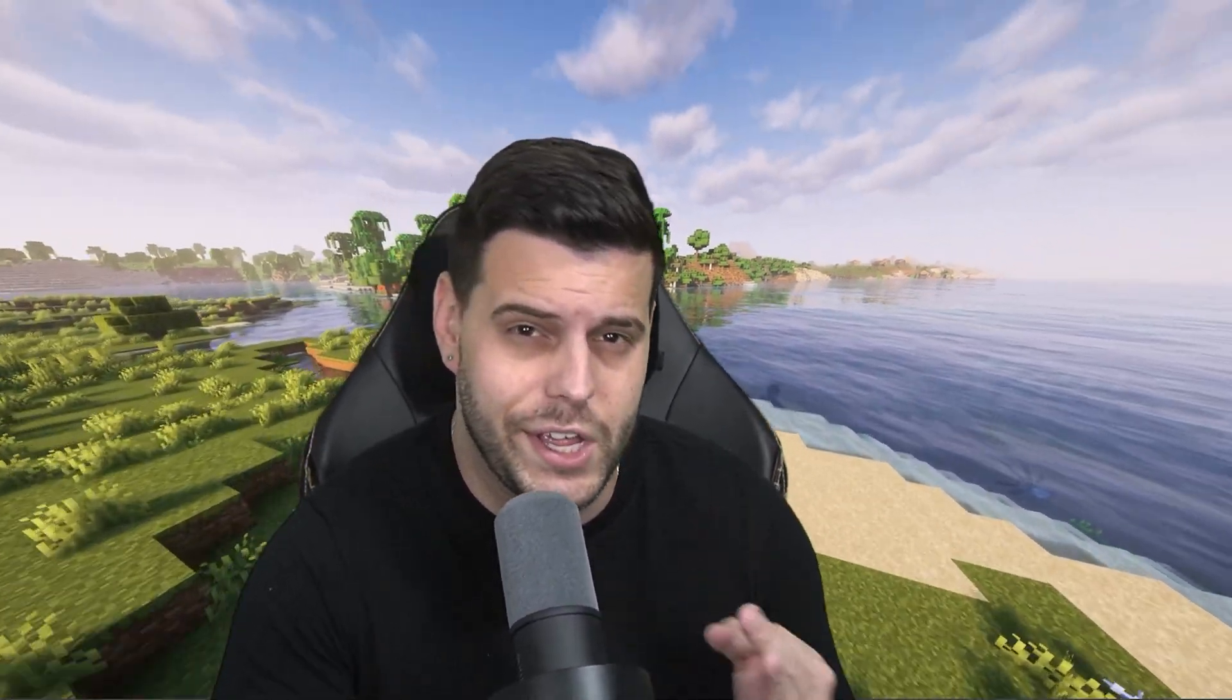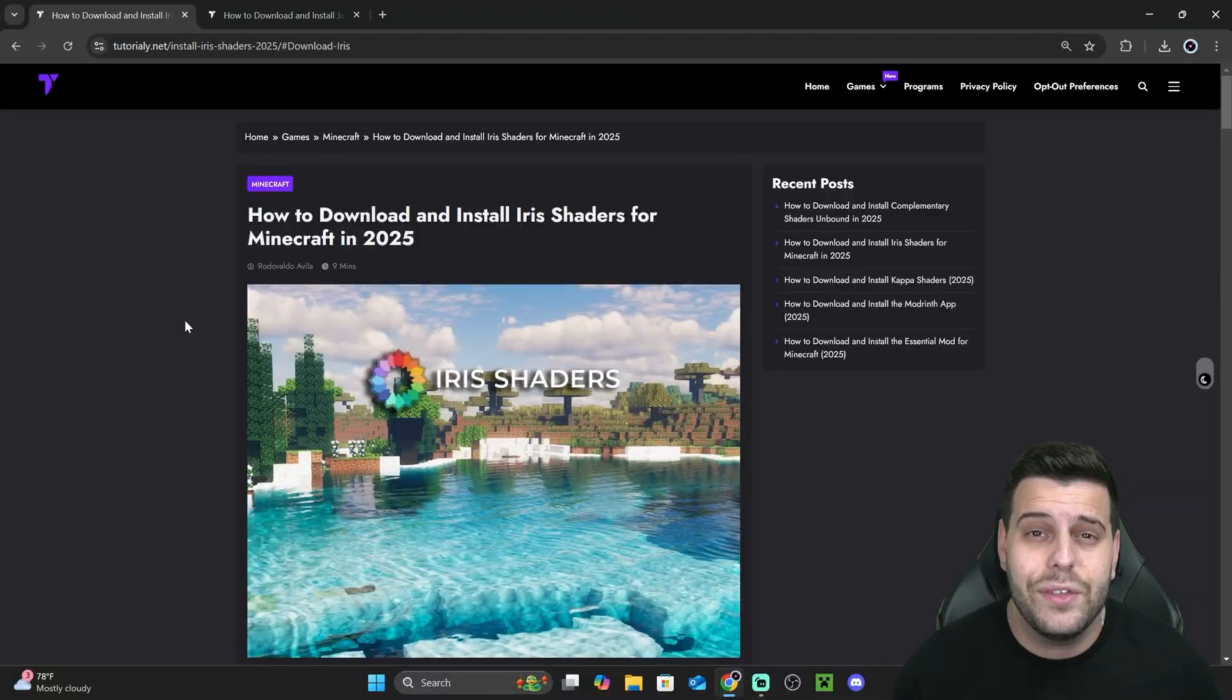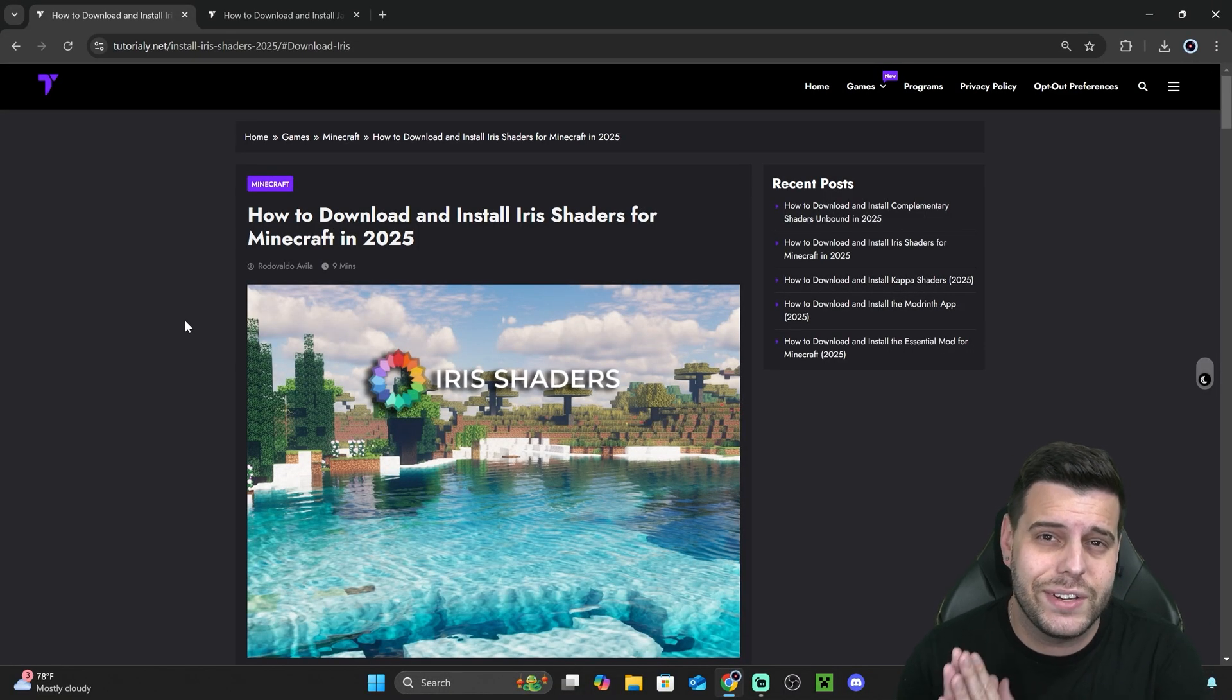So you want to install Iris Shaders for Minecraft in 2025 the easiest way possible? Well, you've come to the right video. I'm going to teach you how to install Iris Shaders and how to fix any issues you might have along the way. Let's get started. The first step is to click the second link in the description, which will bring you to a written guide.